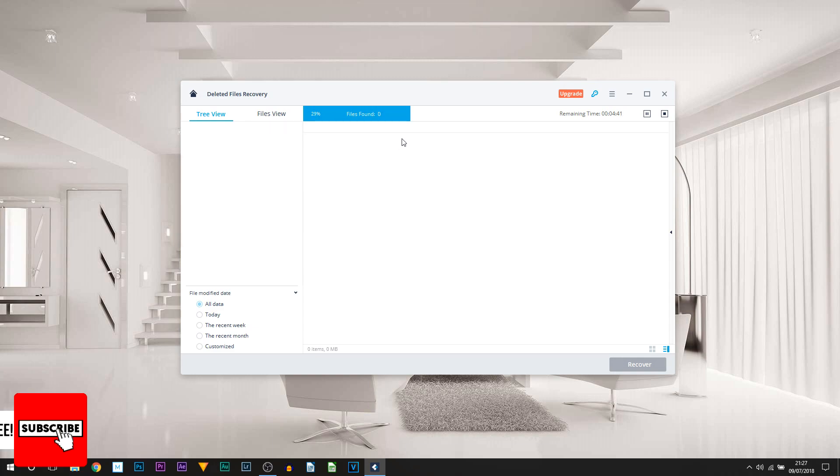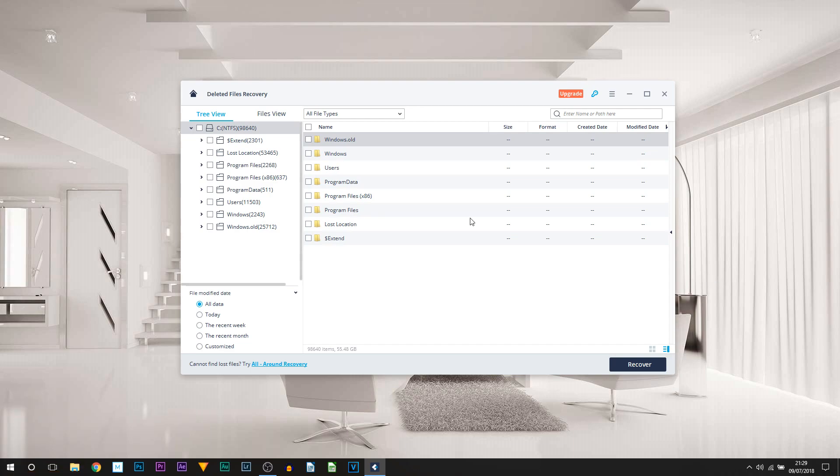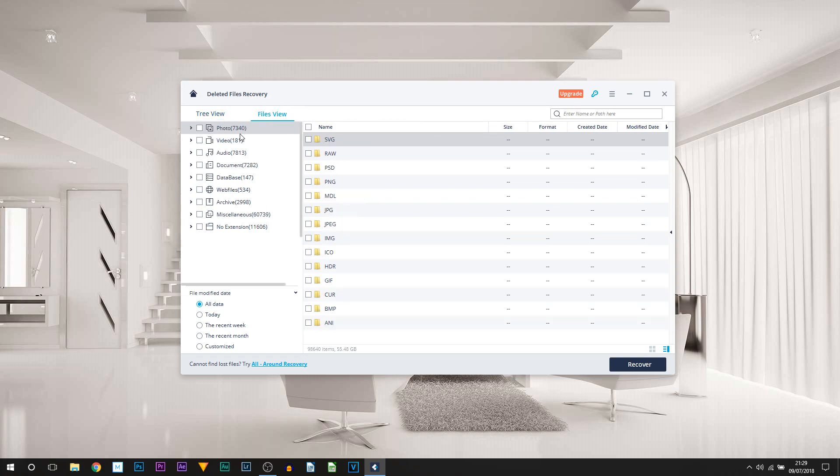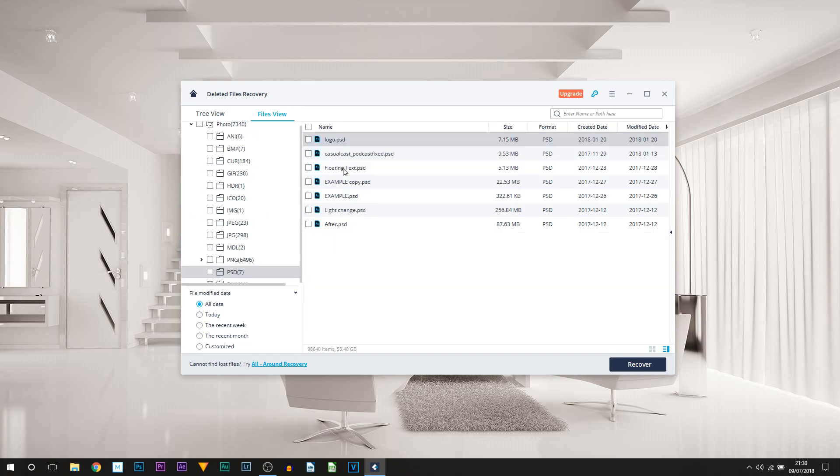You can see the scanning is now completed and this is how it looks. We do have it in Tree View. We can change to Files View and you can see that makes it really simple for those that work with photos or videos. You can search by format which is going to be very useful. You can just go ahead and click through.